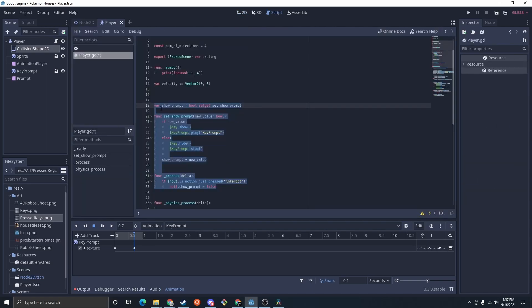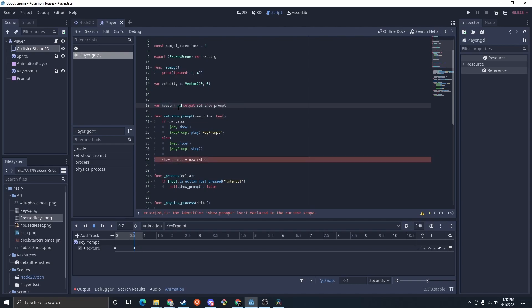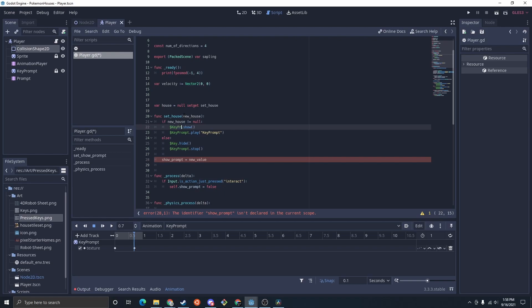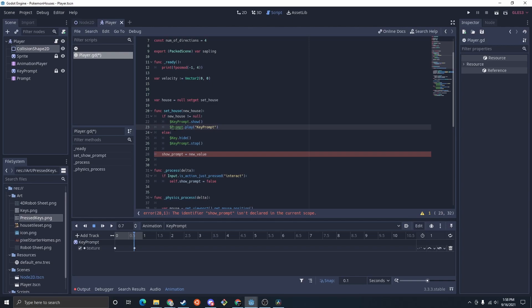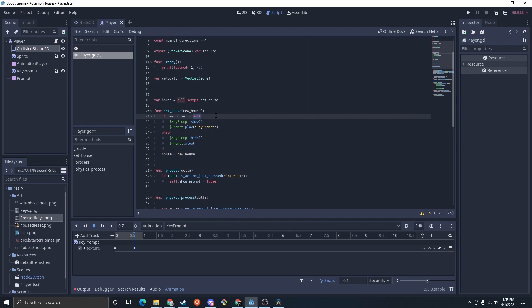From that button prompt tutorial you probably have something that looks kind of like this code-wise. We're going to change that just a little bit. Instead of show_prompt we're going to do 'house', and this will be the house the player is going to be entering — set equal to null. We're going to change this to 'set_house', with 'set_house(new_house)'. Instead of just checking if the new value is true or false, we're going to do 'if new_house is not equal to null' — we're going to do key_prompt.show and prompt.play, else key_prompt.hide and prompt.stop. The reason is because house equal to null will be no house, and then this is going to be an instance of the house so we could call stuff on the house.